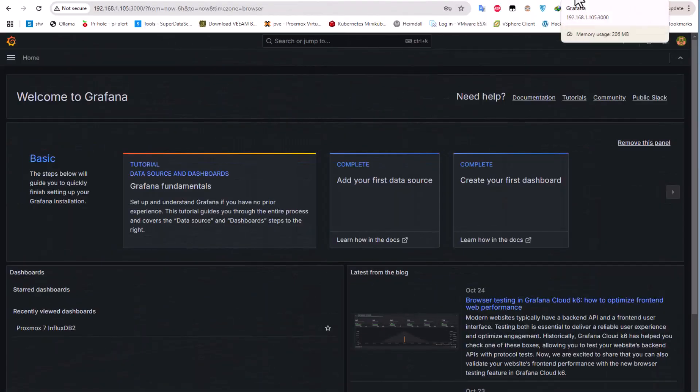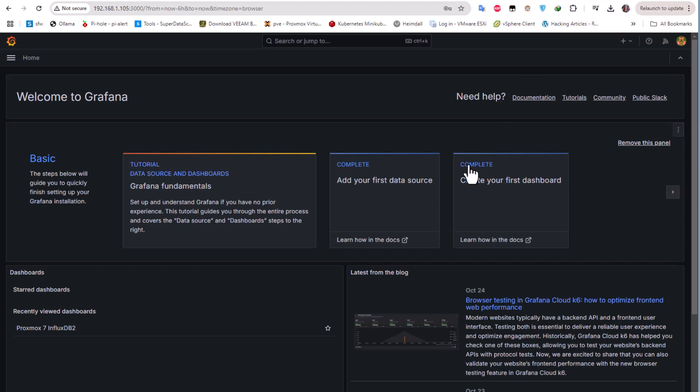That was a brief video showing you how to monitor your Proxmox using InfluxDB and Grafana. If you found this video helpful, don't forget to give it a thumbs up, subscribe, and hit the notification bell so you don't miss further content. If you have suggestions for future videos drop them in the comments below. I hope it's been informative — thank you for watching, bye bye.